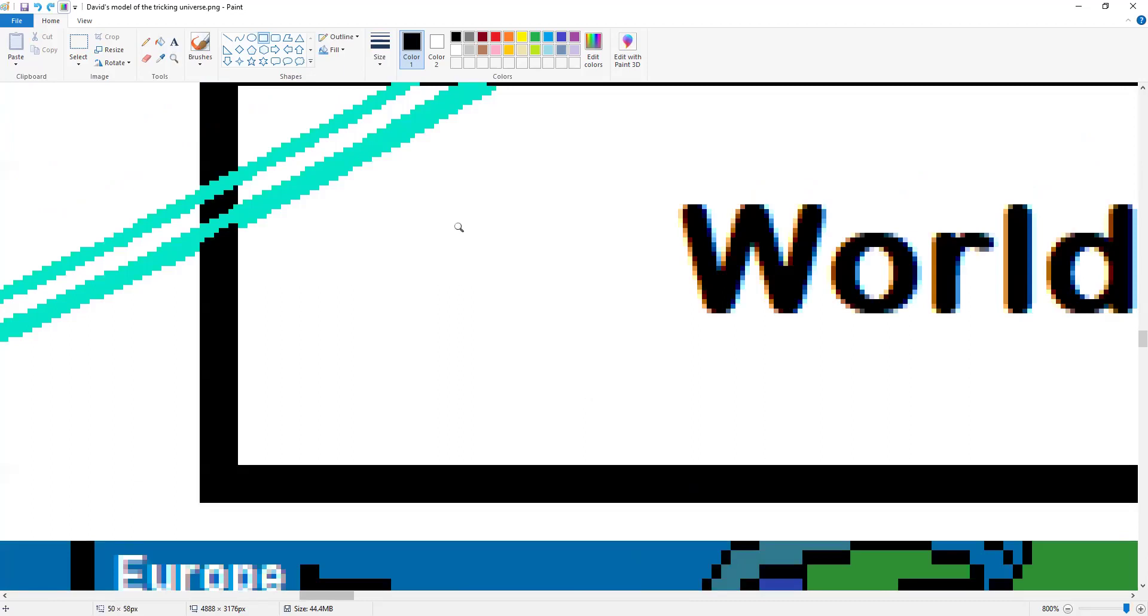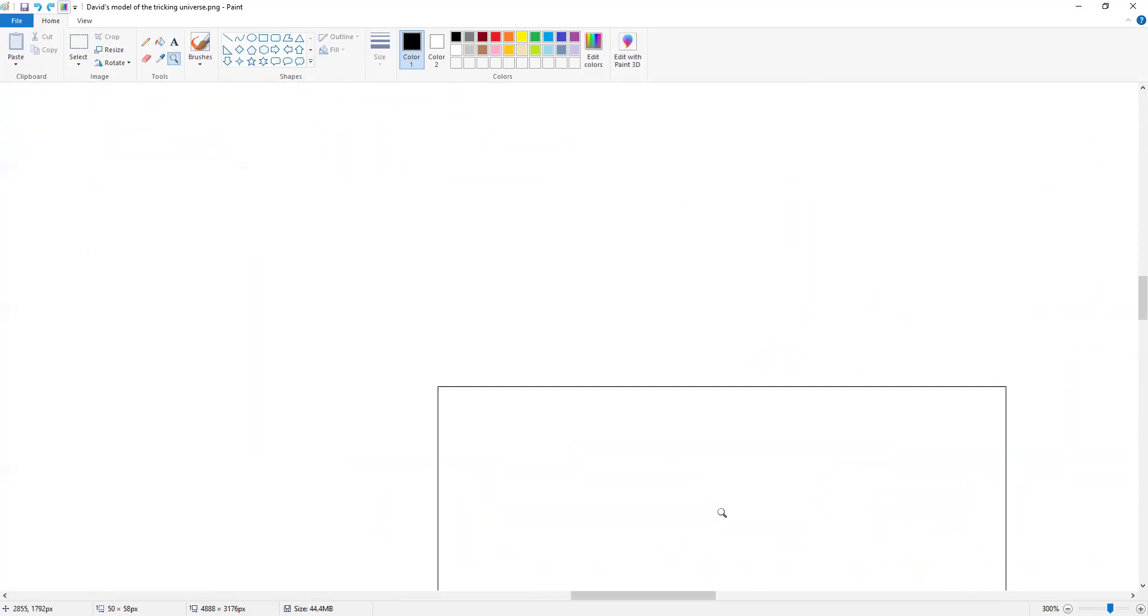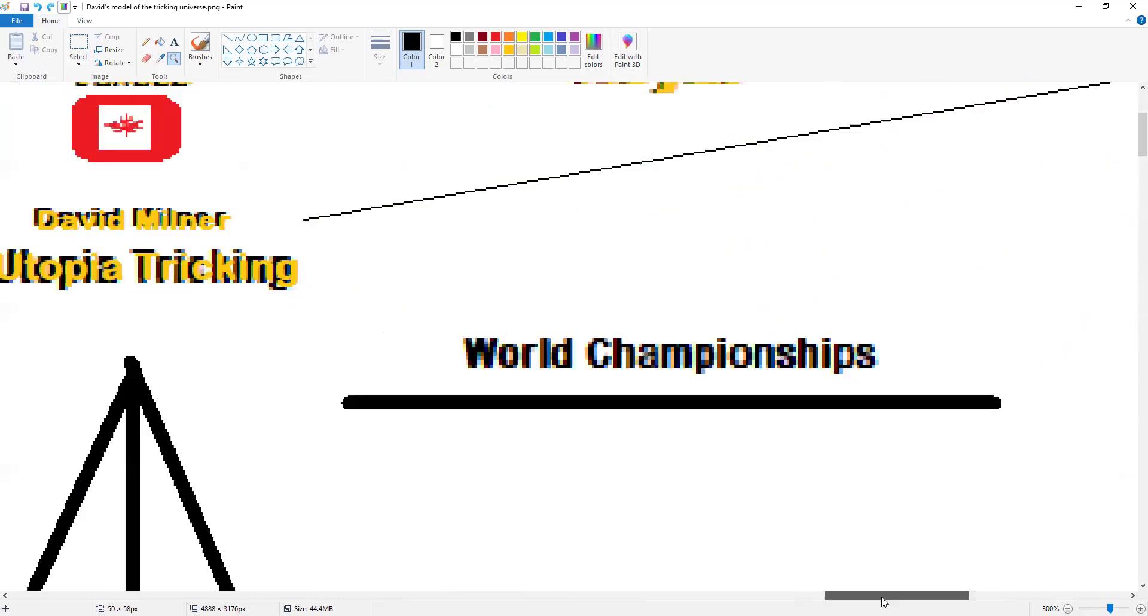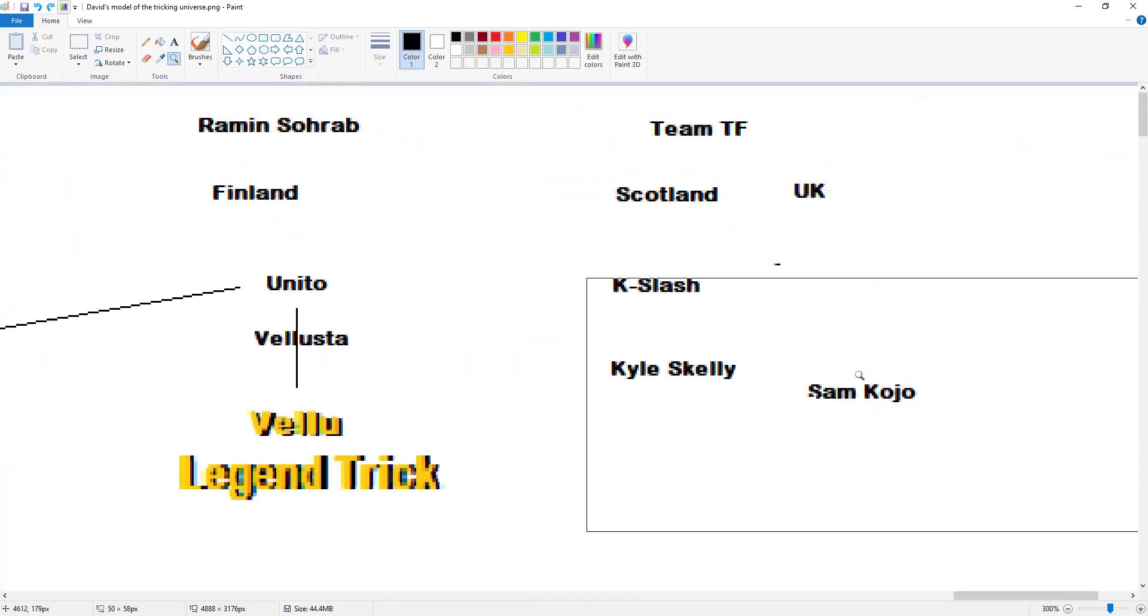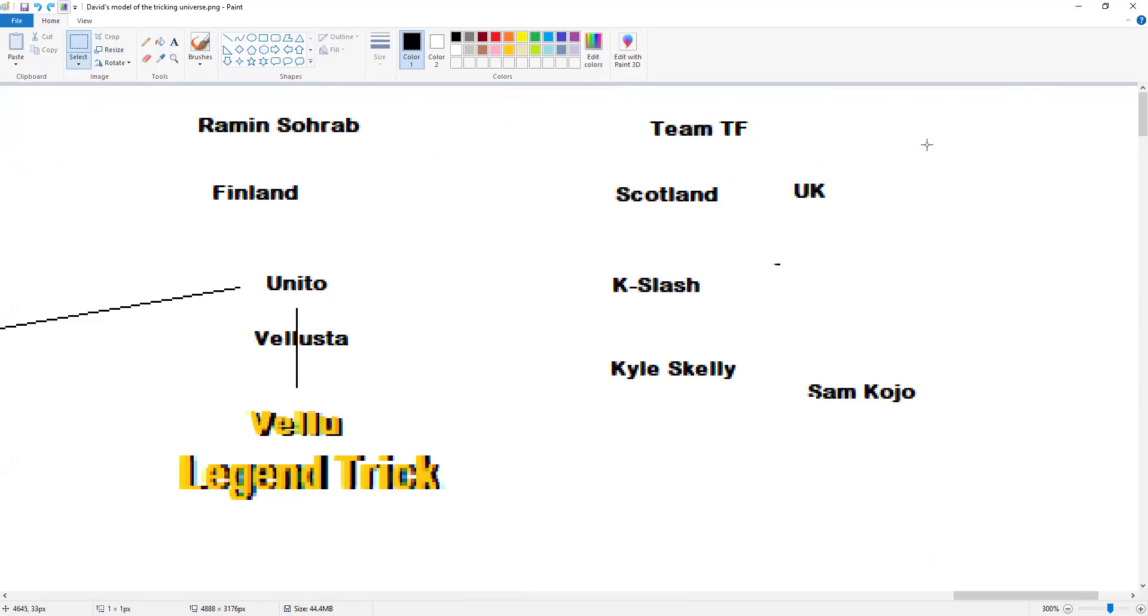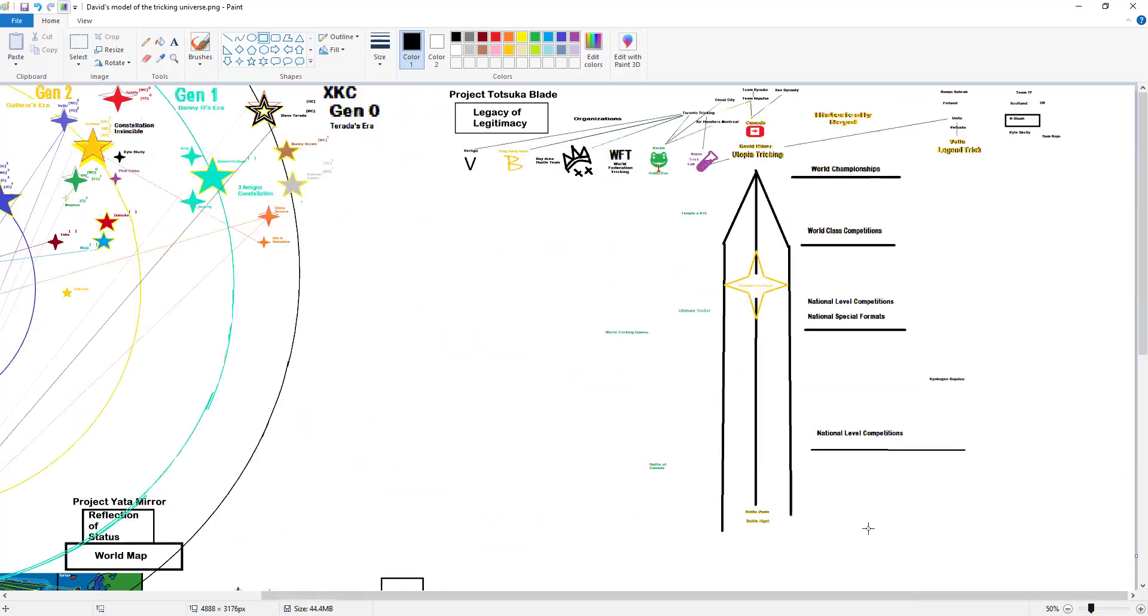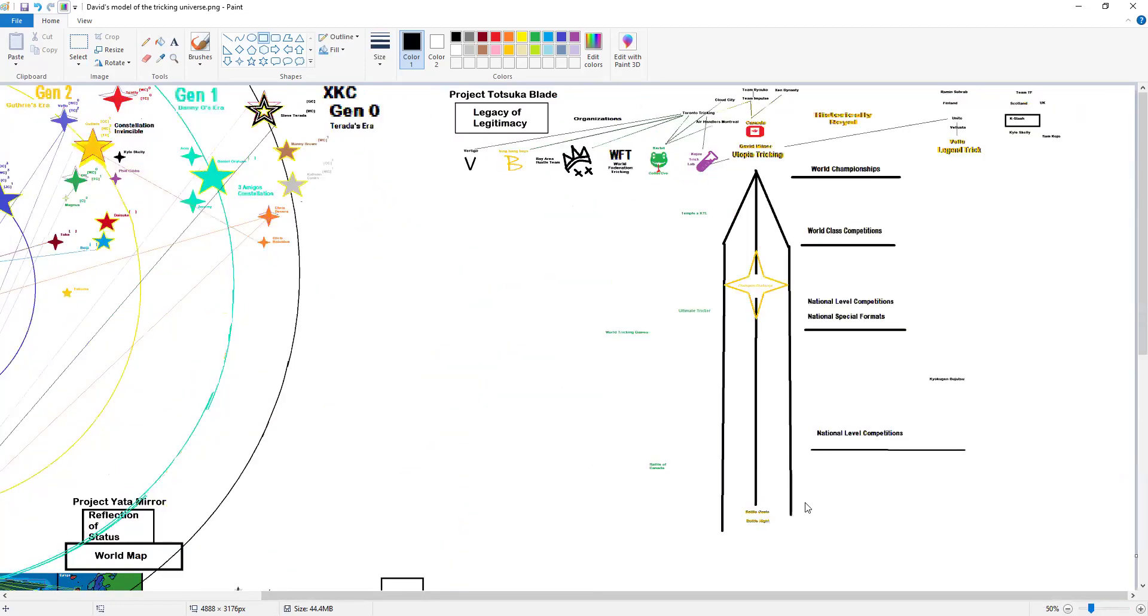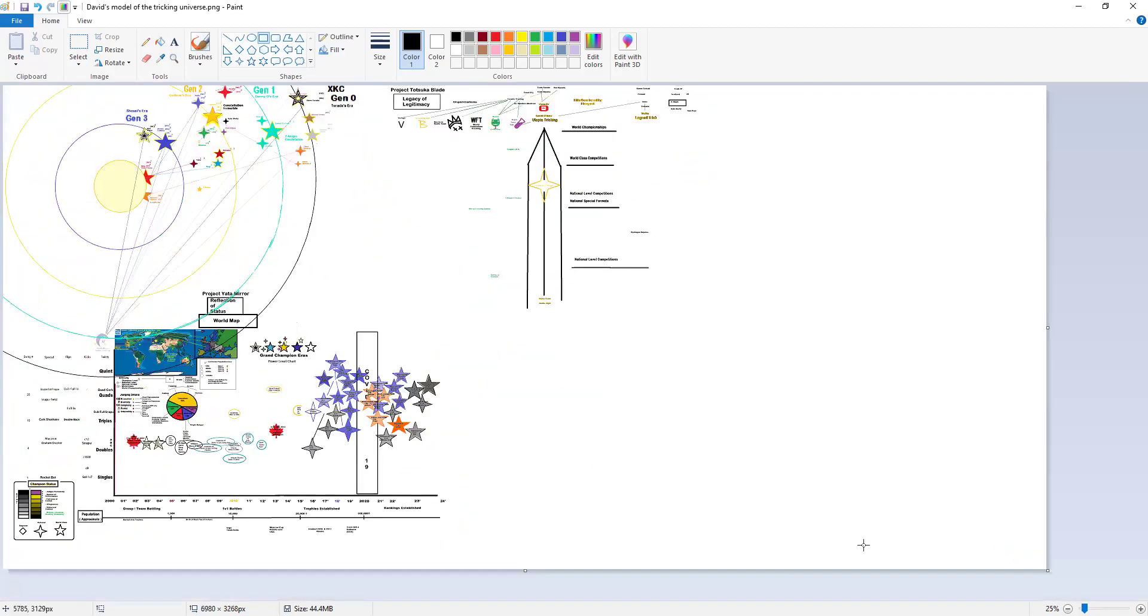A lot of tricking culture from that region is informed by Team TF, so I'm kind of feeling K Slash currently, but I'm not fully decided. We gotta expand this document, we gotta make this document bigger.